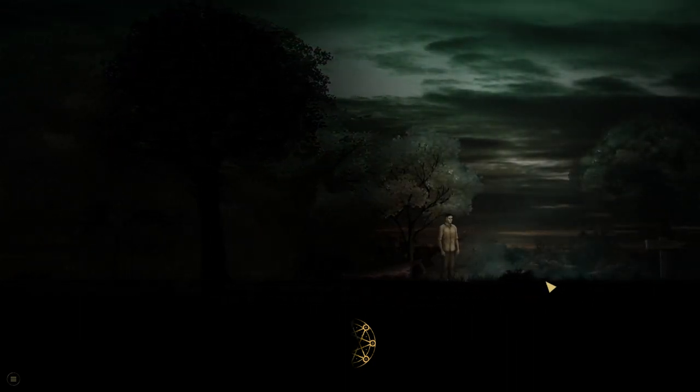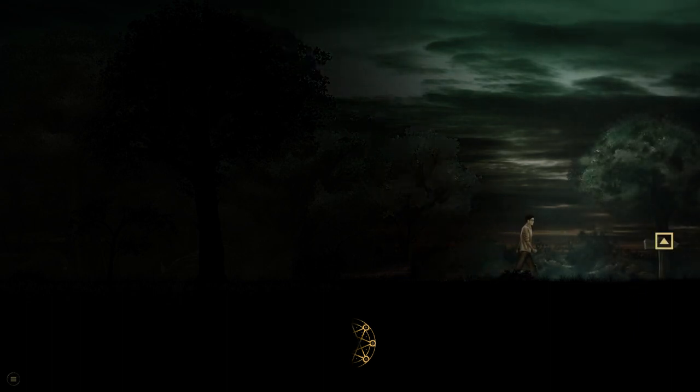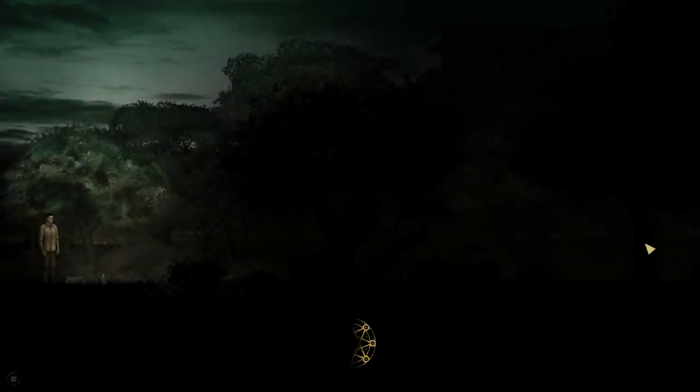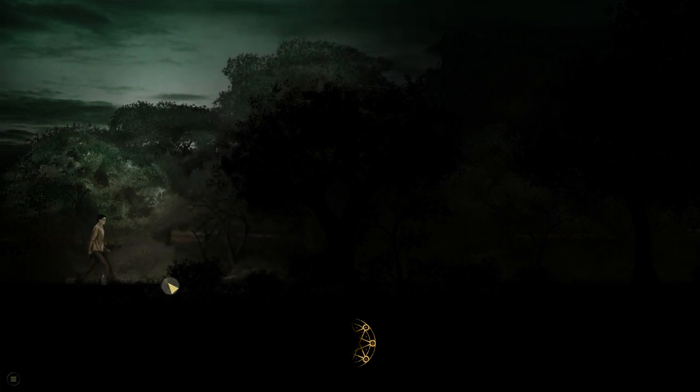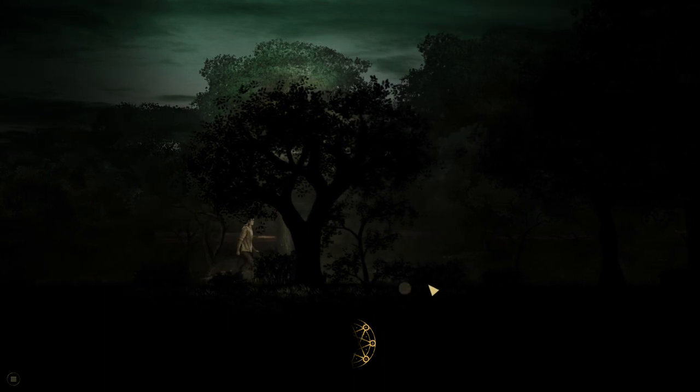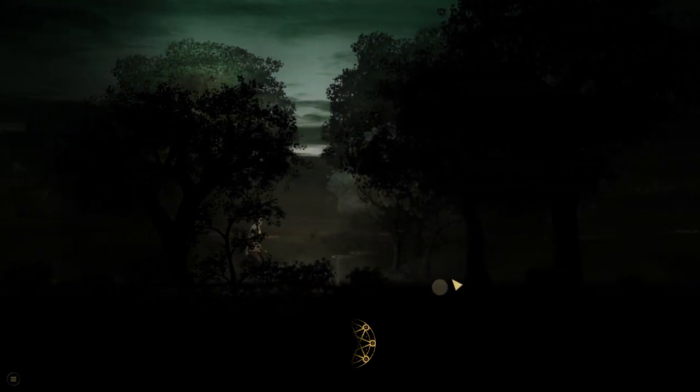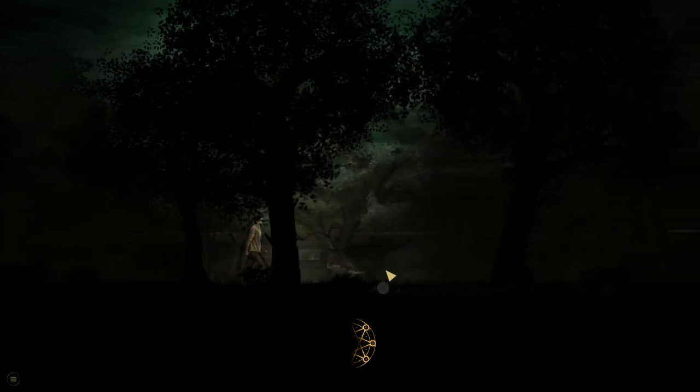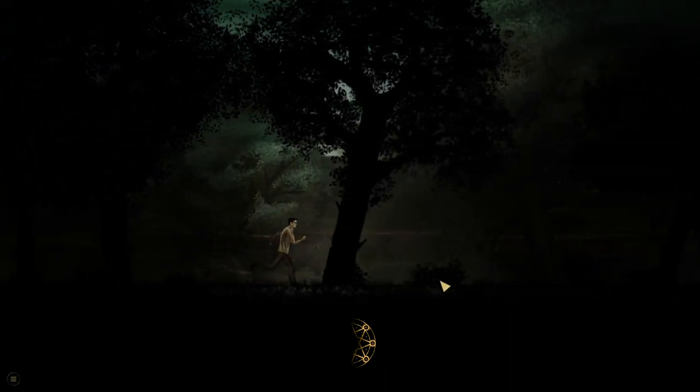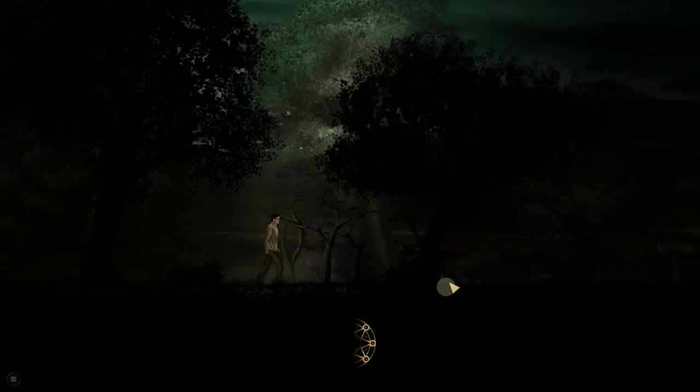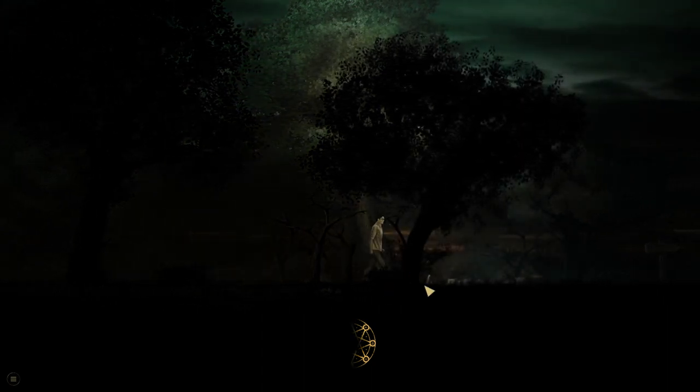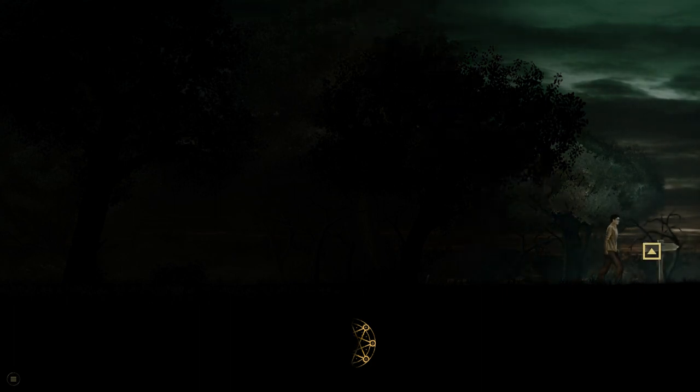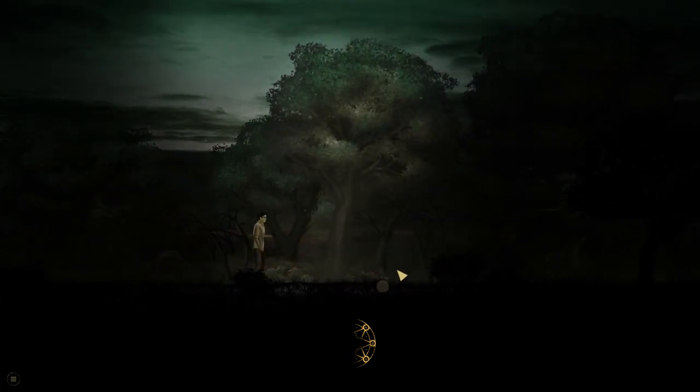There is some creepy atmosphere here with the trees and darkness and all that. Can we move to the next one? Still some more walking. Really nothing going on.